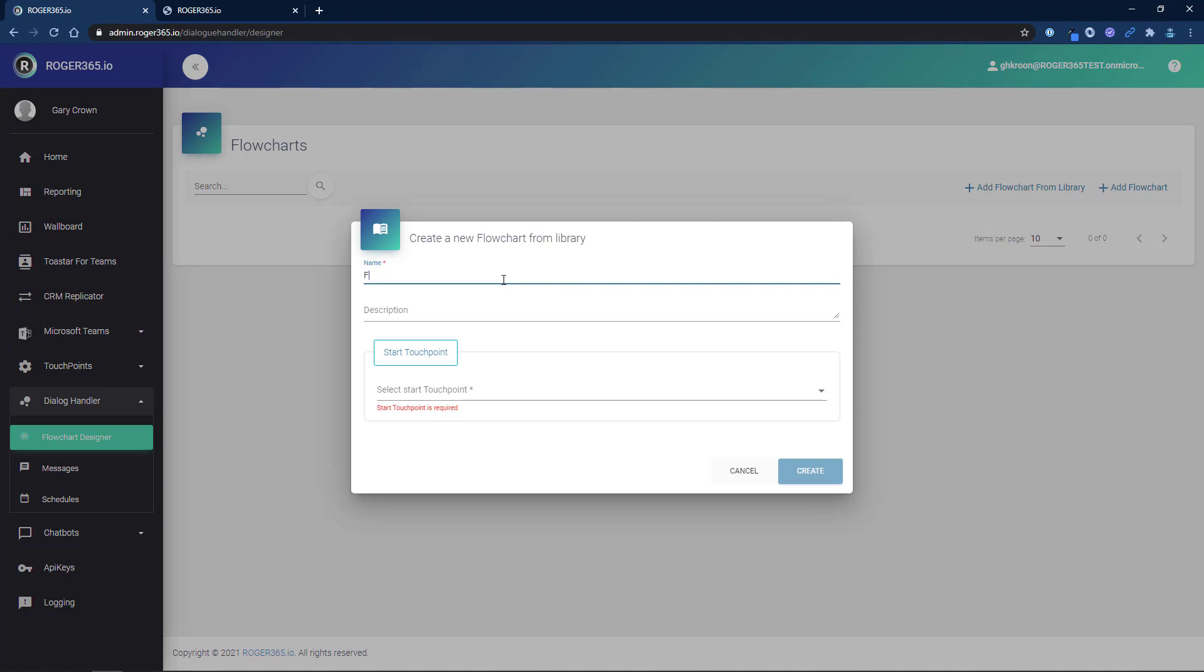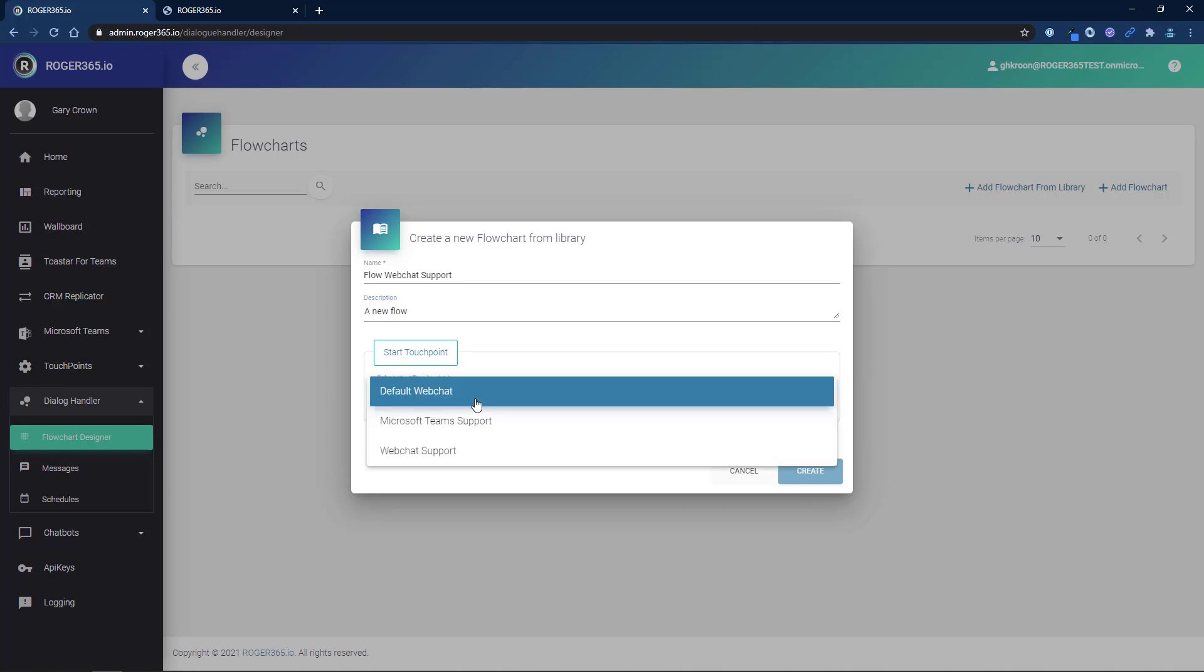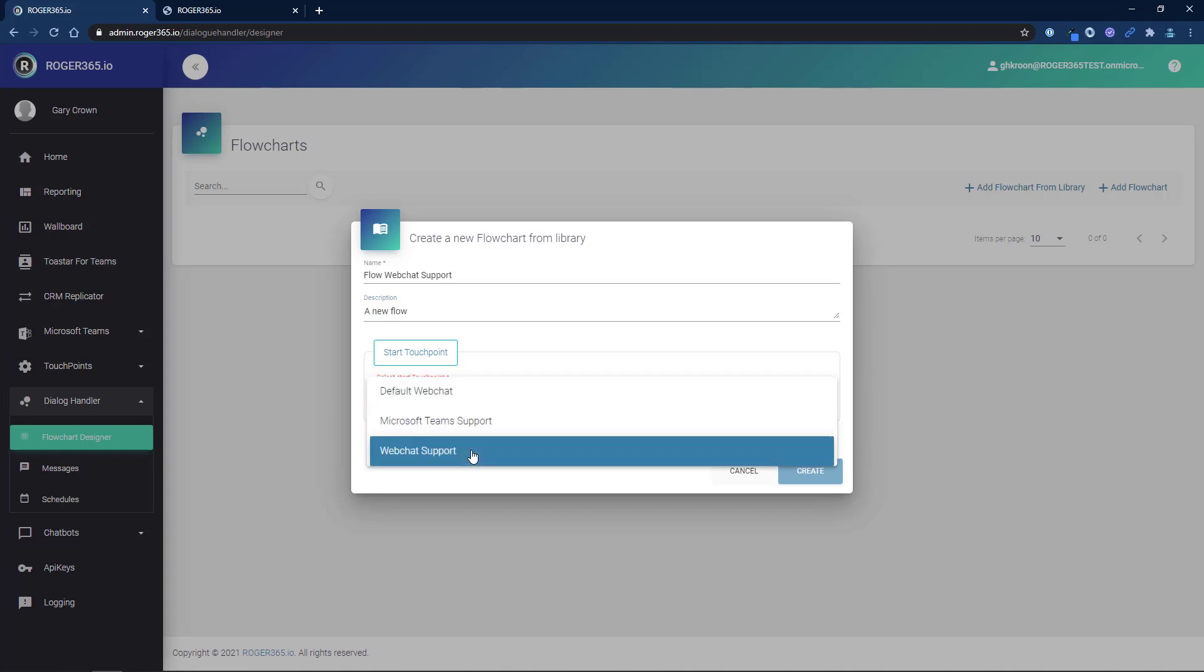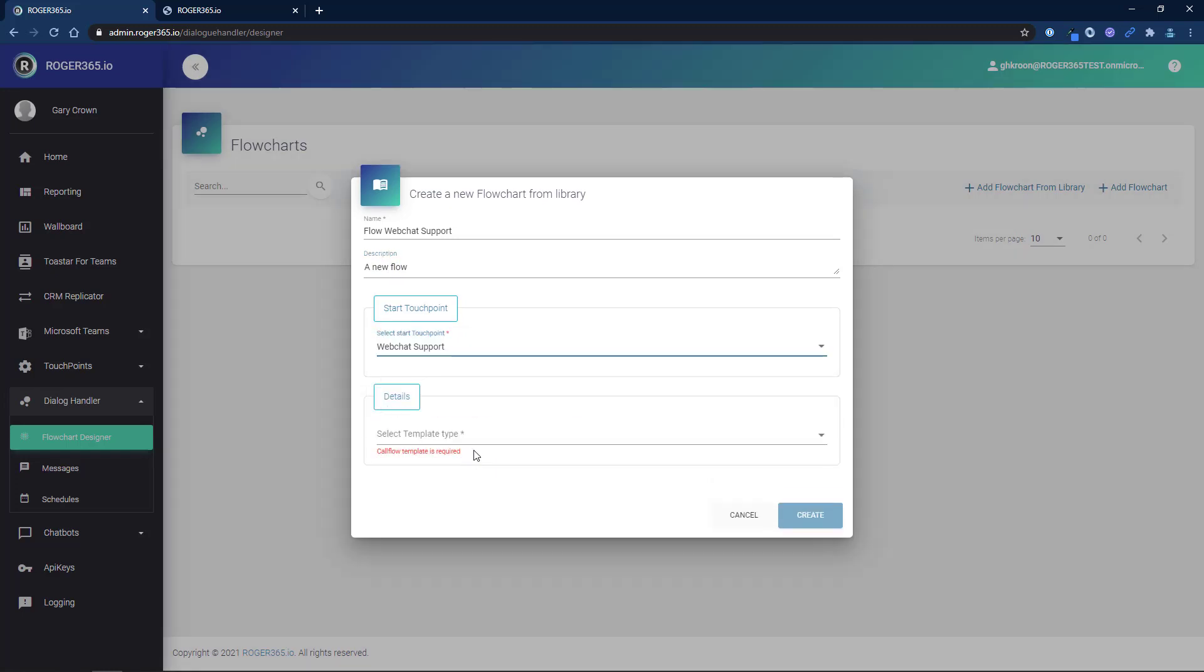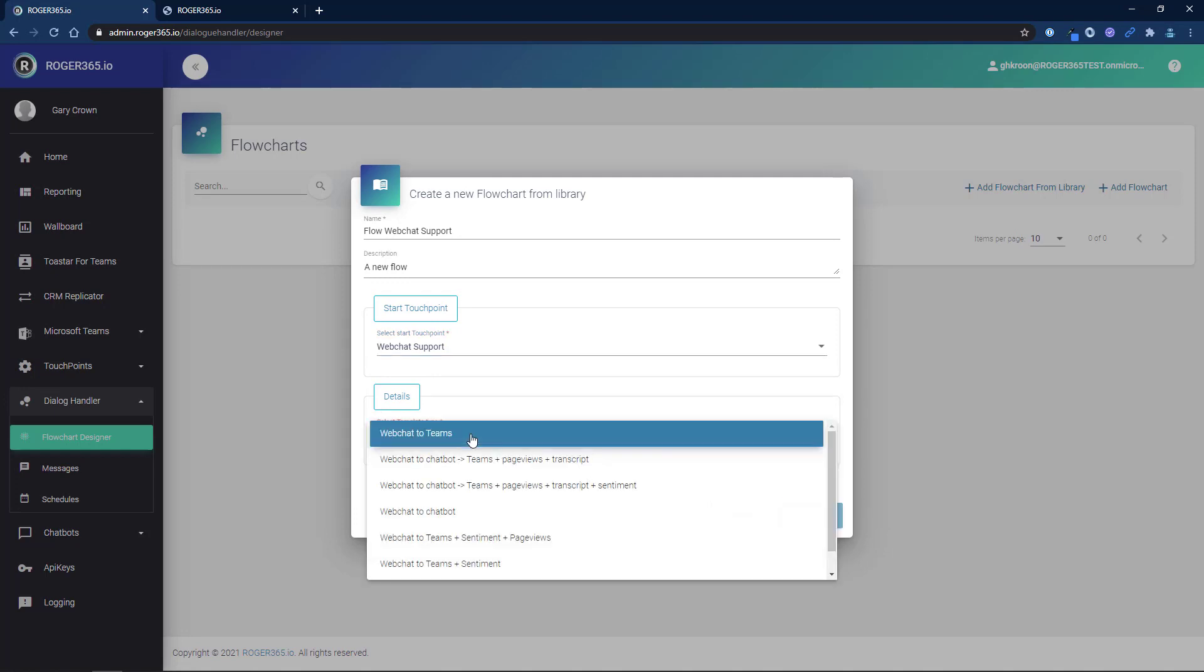Enter a name for your new flow chart and add an optional description. Select the web chat touchpoint that we created as your start touchpoint. Select a template from the list. In this example we will select web chat to teams.